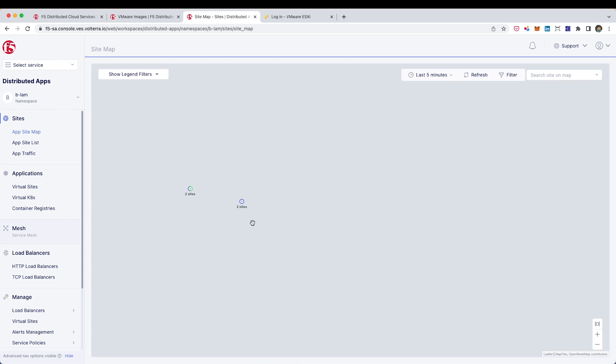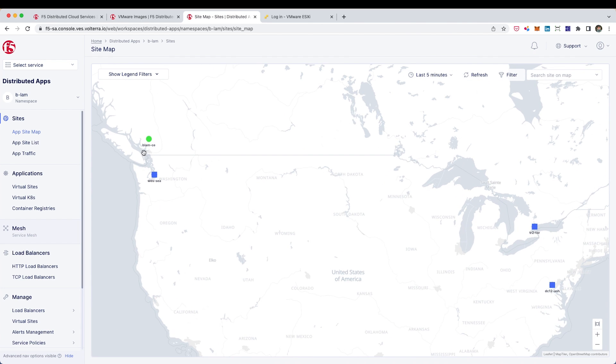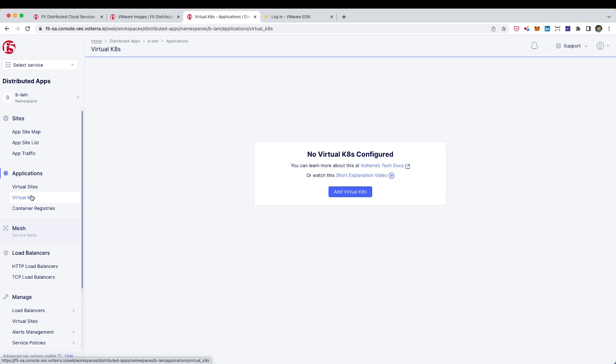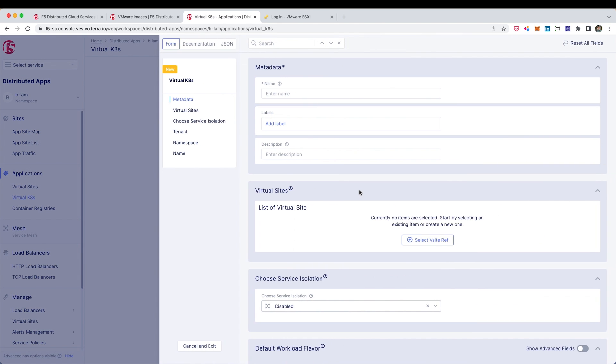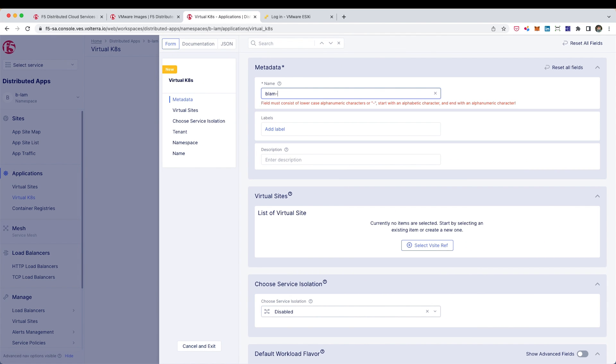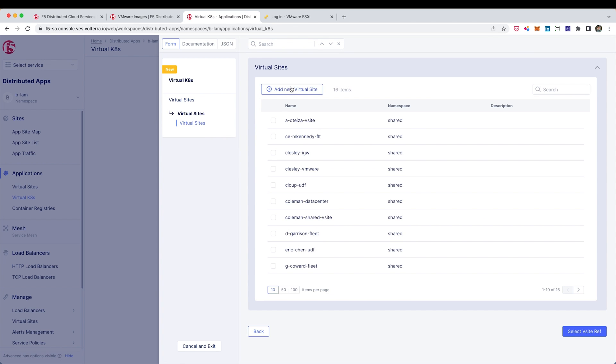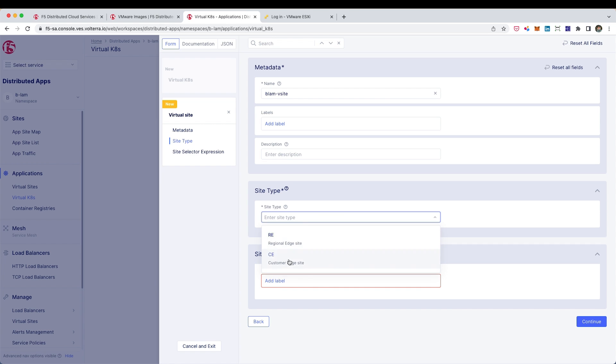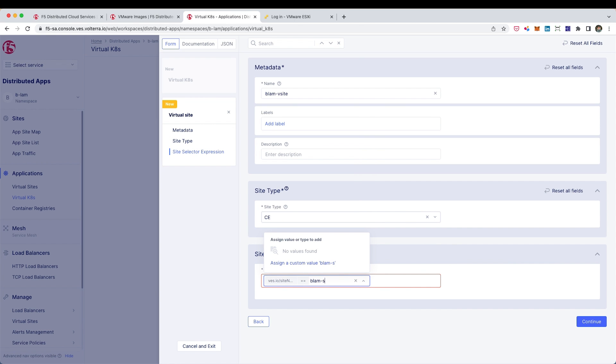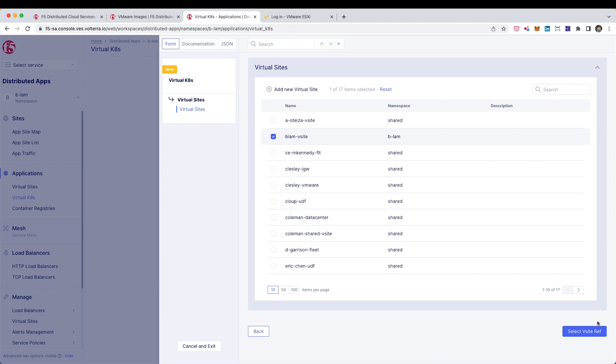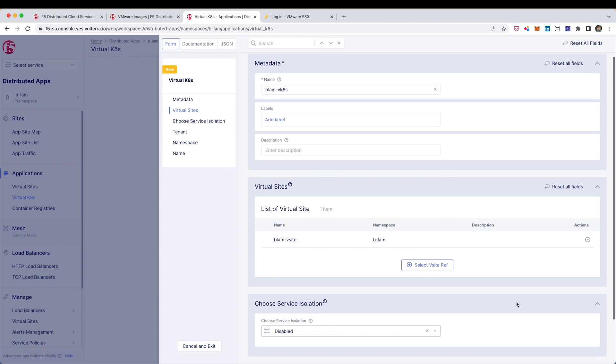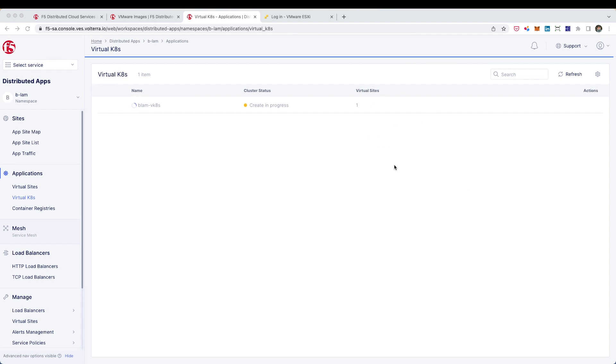So from the main menu of distributed cloud, I want to go into distributed apps. From here, I'm going to click on virtual K8s. Nothing exists yet. So I'm going to go ahead and click to add one. So here I just need a name and then I'm going to create a virtual site. So I'll name that site, specify that it's a CE, but I'll also need to specify that label that we had applied to the CE earlier. After that, I click on save and exit and it's going to start building up the virtual K8s cluster. And it should only take a couple minutes from here.